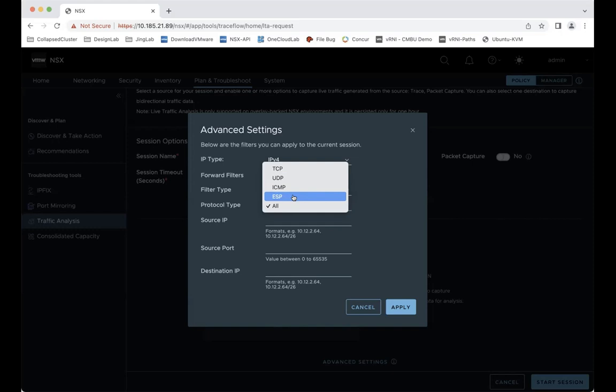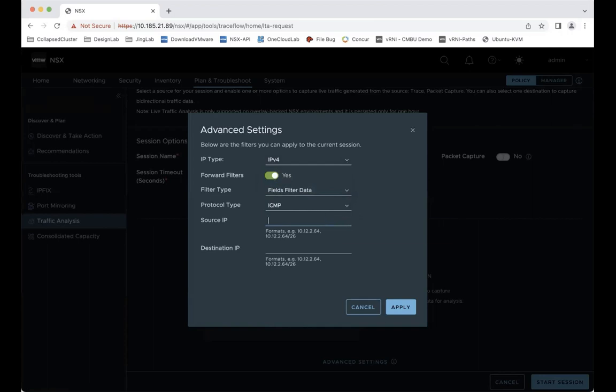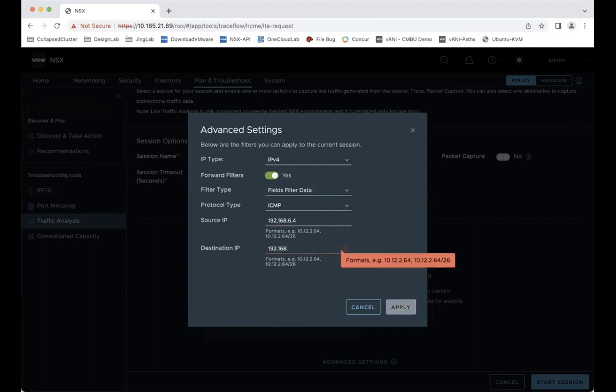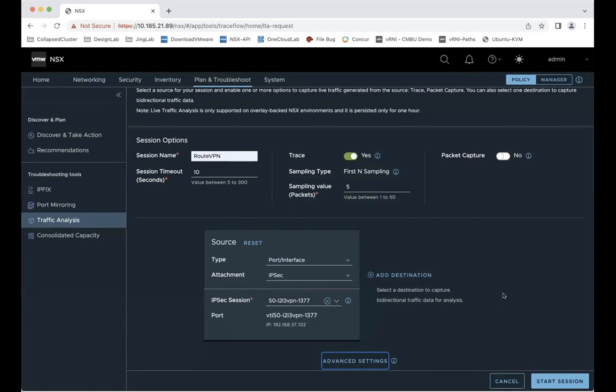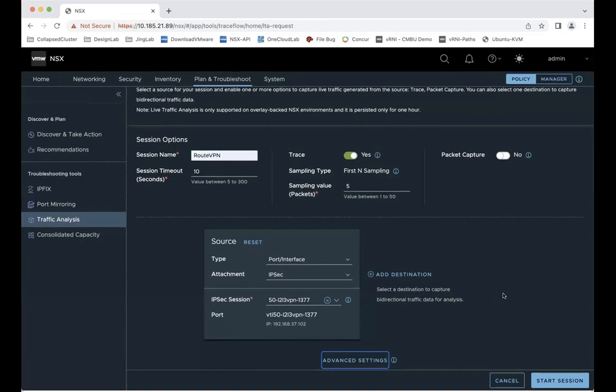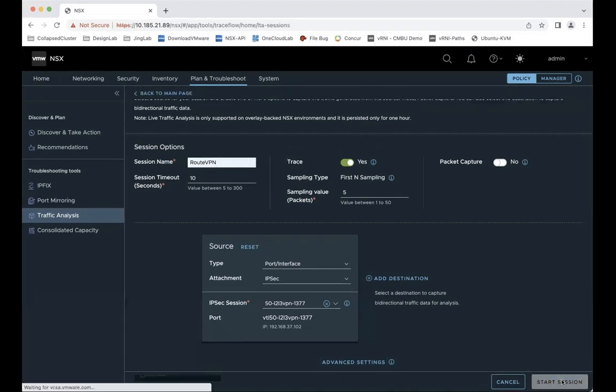Let's select ICMP here. And for the source and destination, that is the VM's source and destination. Apply. Start session.